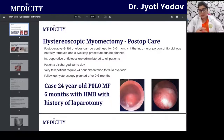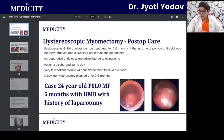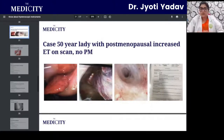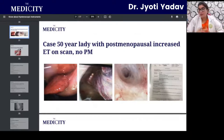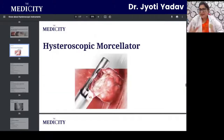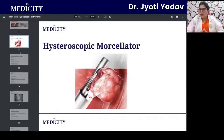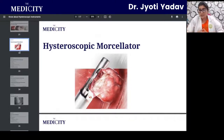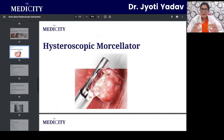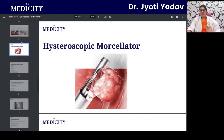Case example: a 24-year-old female with no live issues, married for six months, presenting with heavy menstrual bleeding and a history of prior laparotomy. Another case: a 50-year-old lady with post-menopausal increased endometrial thickness on ultrasound — how to proceed with these patients.